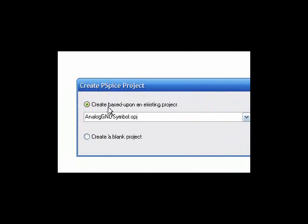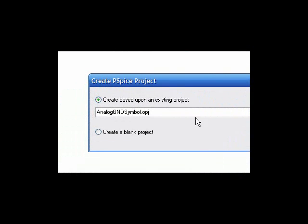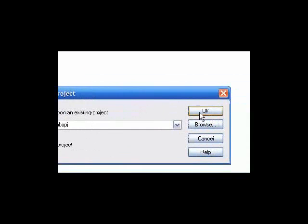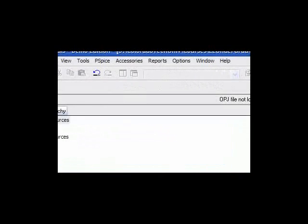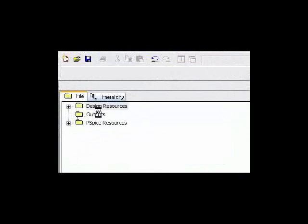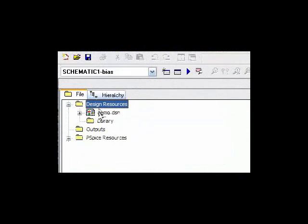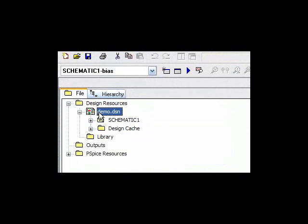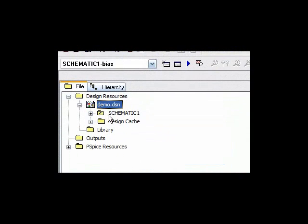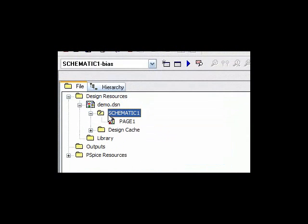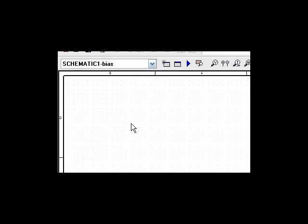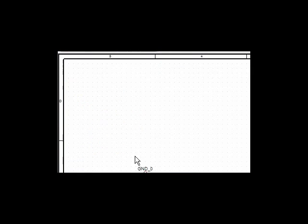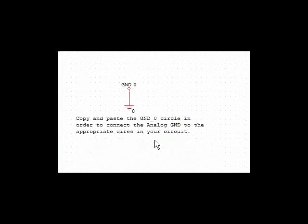Here we'll create based on an existing project, which will put a ground symbol on our schematic. Here we have our demo.design, click on it again, click on schematic, and page one is what we'll be drawing our schematic in.